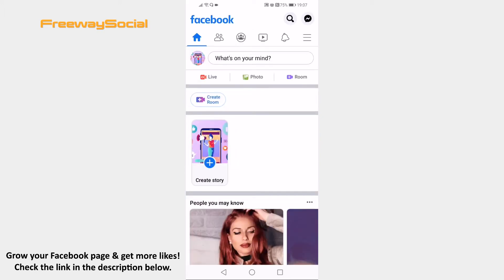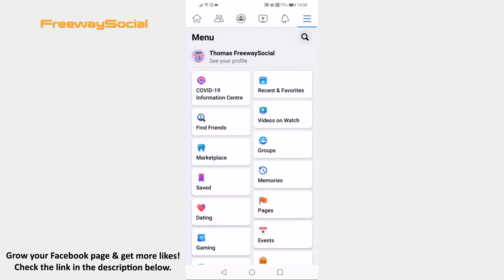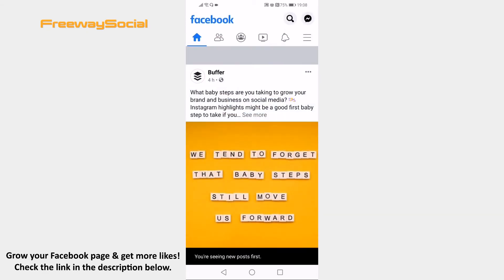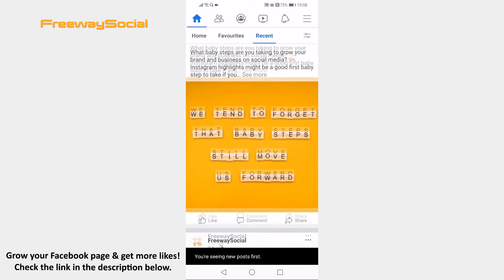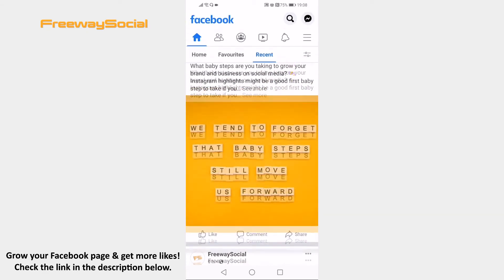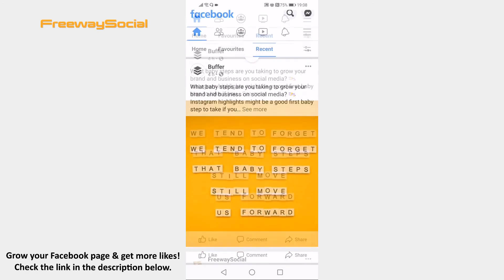Open Facebook app on your mobile device and make sure to login to your Facebook profile. Click on the three lines icon at the upper right corner. Find the section named Recent and Favorites and open it up. Now your feed should be automatically displaying only the most recent posts.